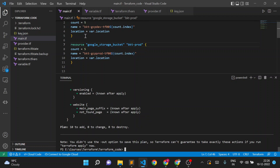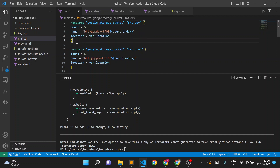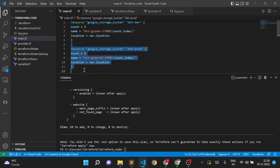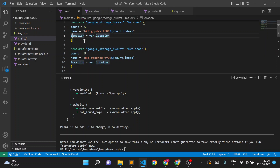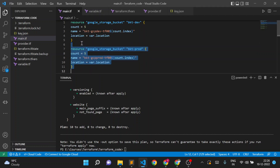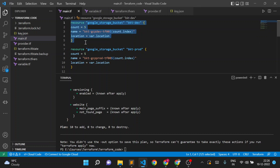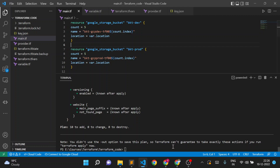The problem is I want to create only dev buckets in the dev environment and prod buckets in the prod environment. If I am executing code in dev then the prod block should not execute, or if I am executing in prod then the dev bucket block should not execute.